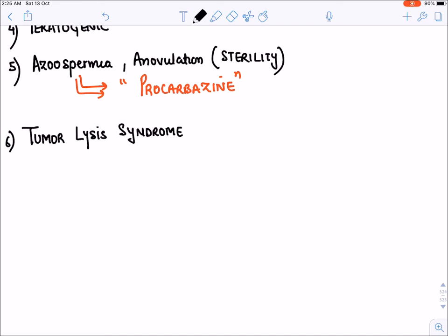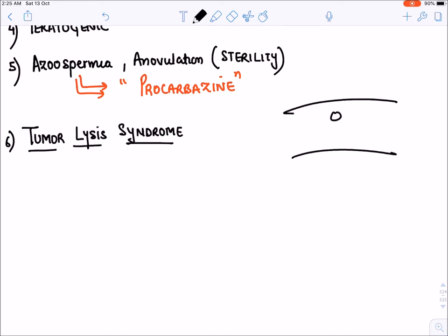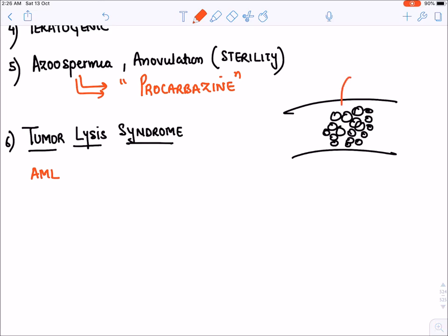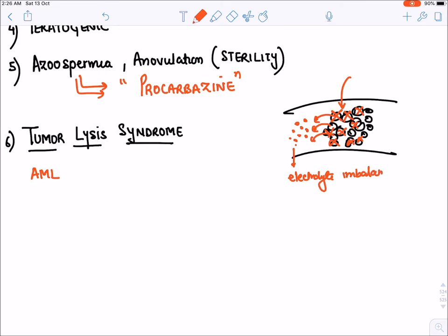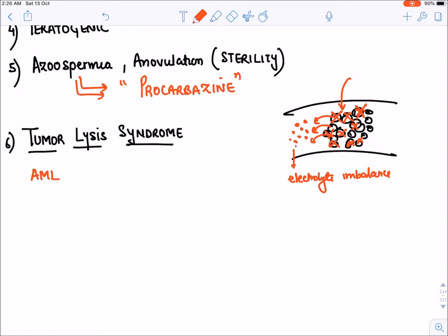The next common toxicity of cytotoxic agents is tumor lysis syndrome. Suppose there is a cancer — AML (acute myeloid leukemia) — with very large numbers of cancer cells, known as blast cells. If you give an anti-cancer drug or cytotoxic agent, it will rapidly kill these cancer cells, and the content of the cancer cell will come into the blood, which can create electrolyte disturbance or electrolyte imbalance — this is known as tumor lysis syndrome.